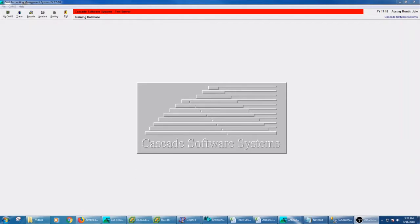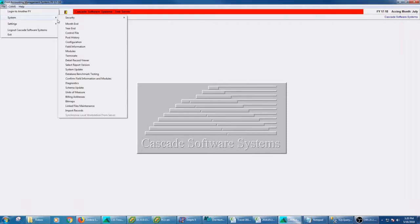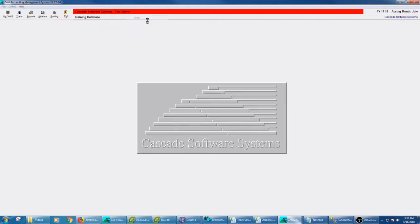So we're going to be working under File, System, Security, and then there are two programs in there, Users and Groups.